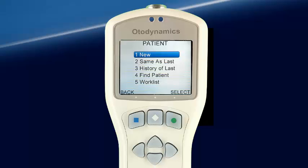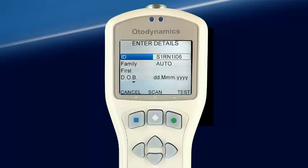Selecting a new patient brings up the Enter Details screen. The Otoport automatically provides a unique ID and Auto as the family name, allowing immediate testing. Patient data can also be entered from the keypad if required. Demographic data can also be scanned from this screen using the optional scanning features of the Otoport.